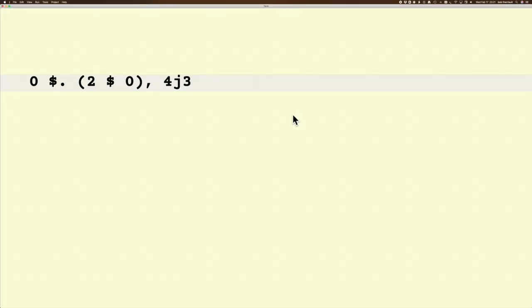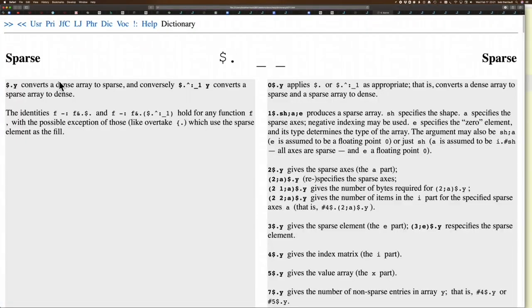Oh, yes. And then context-sensitive. So if I highlight this and Command-F1, there's the old vocabulary describing the sparse verb.